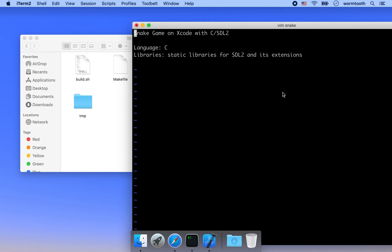Hello everyone, welcome to the SDL2 on Xcode tutorial series. In this tutorial project we're going to build the classical snake game on Xcode using C and SDL2. We're going to use static libraries instead of the framework for SDL2.